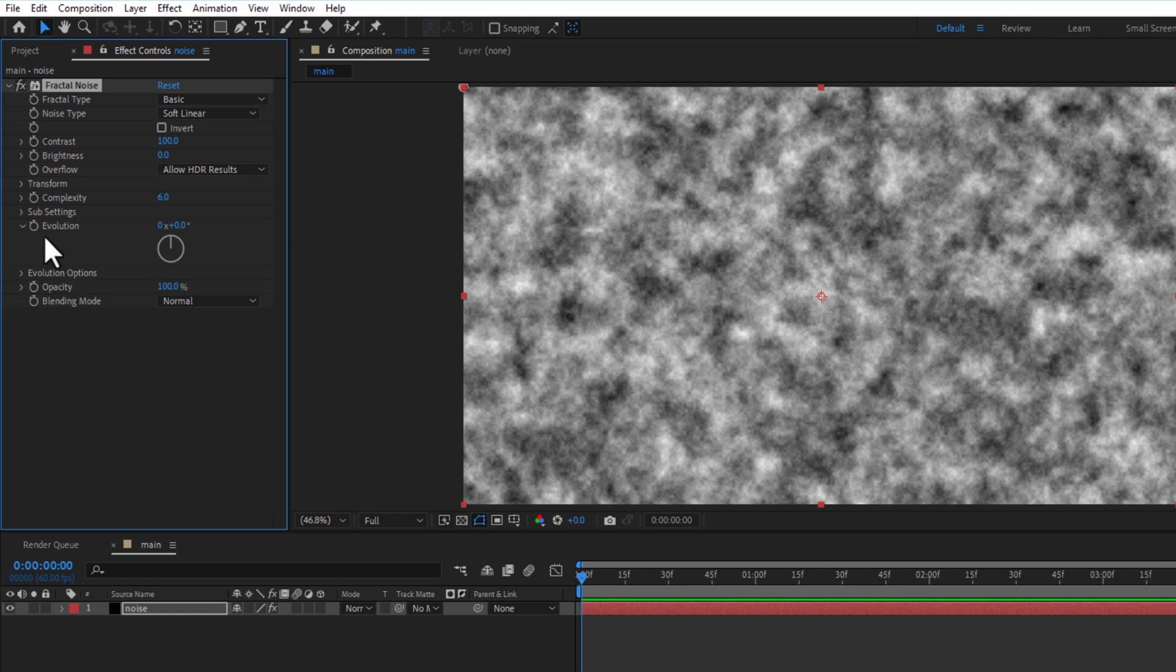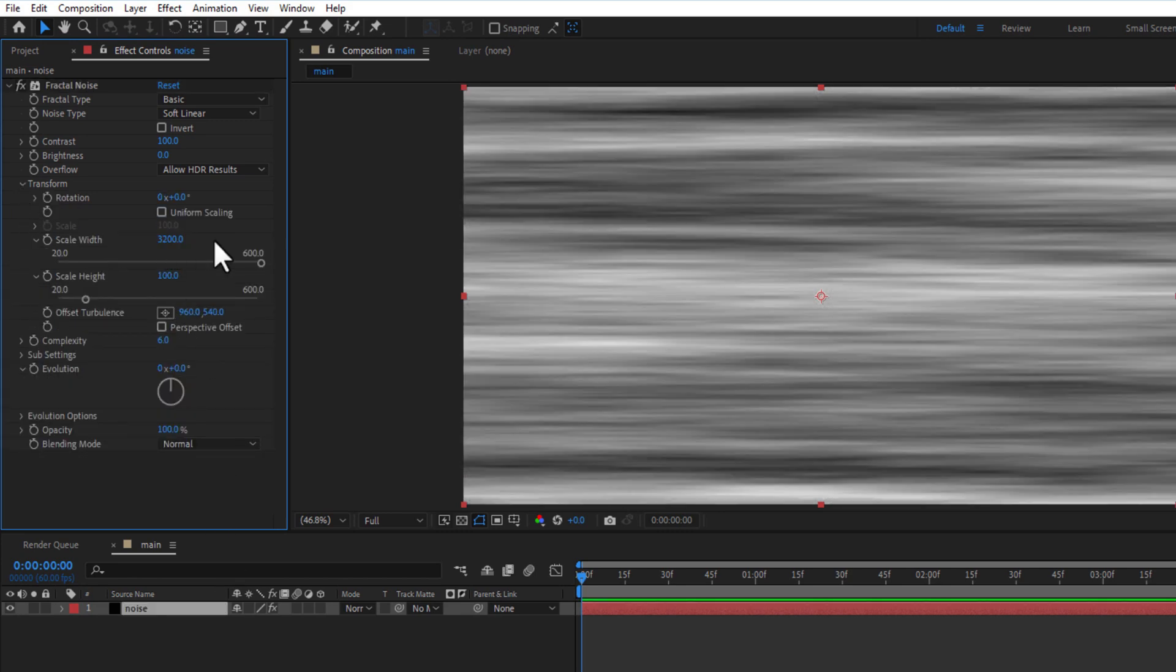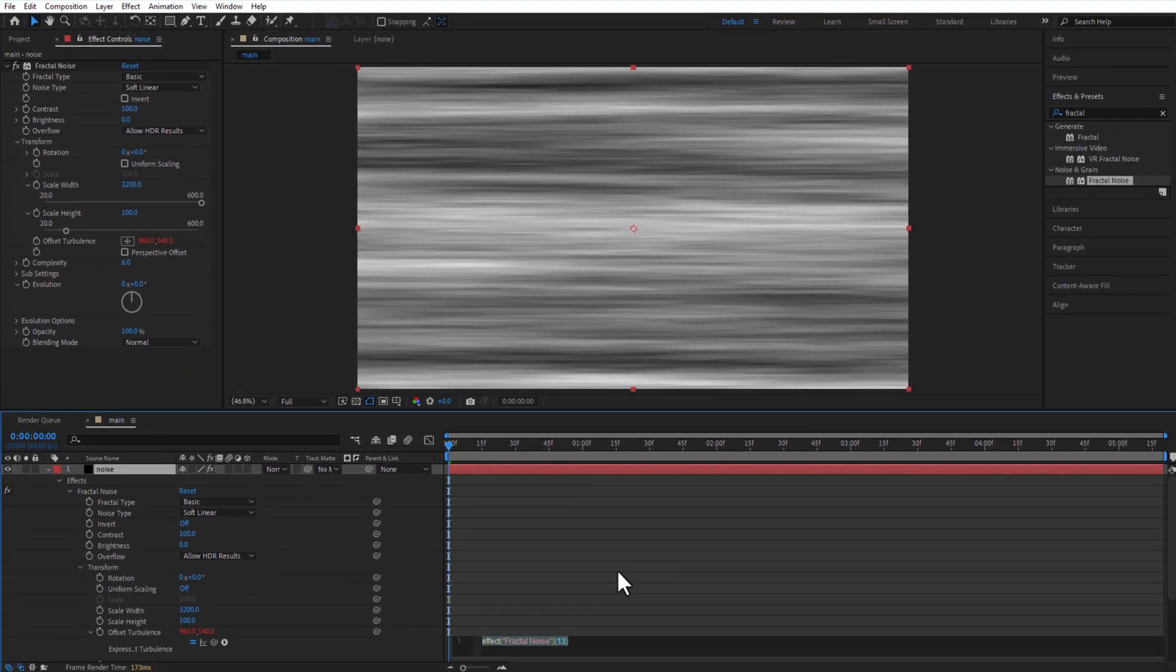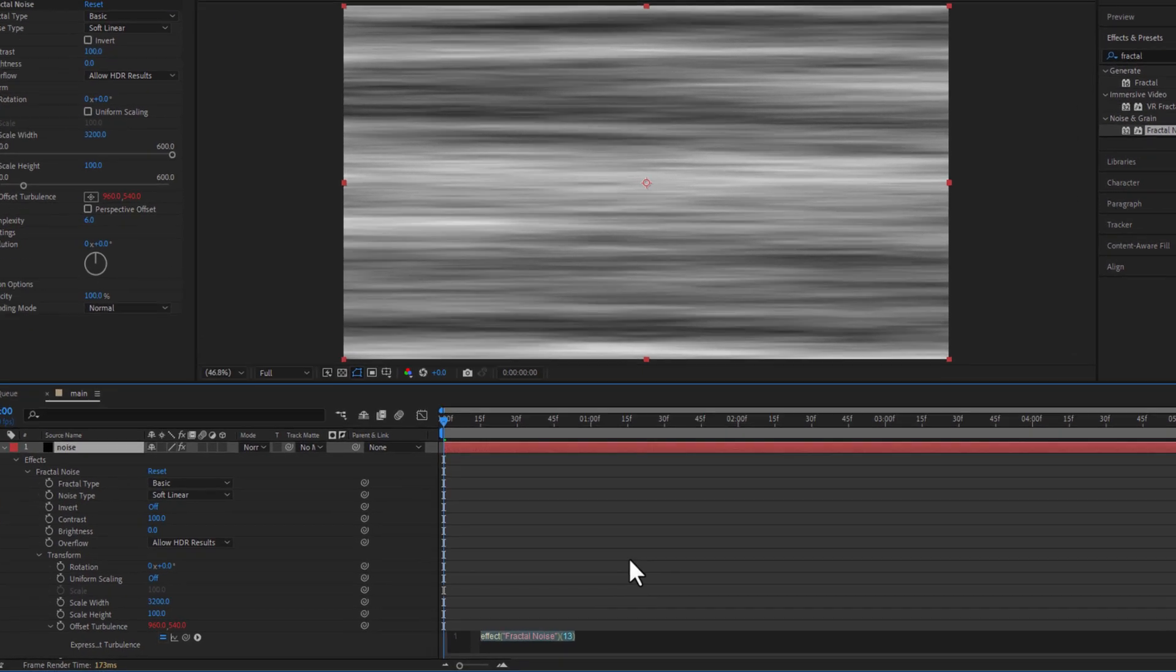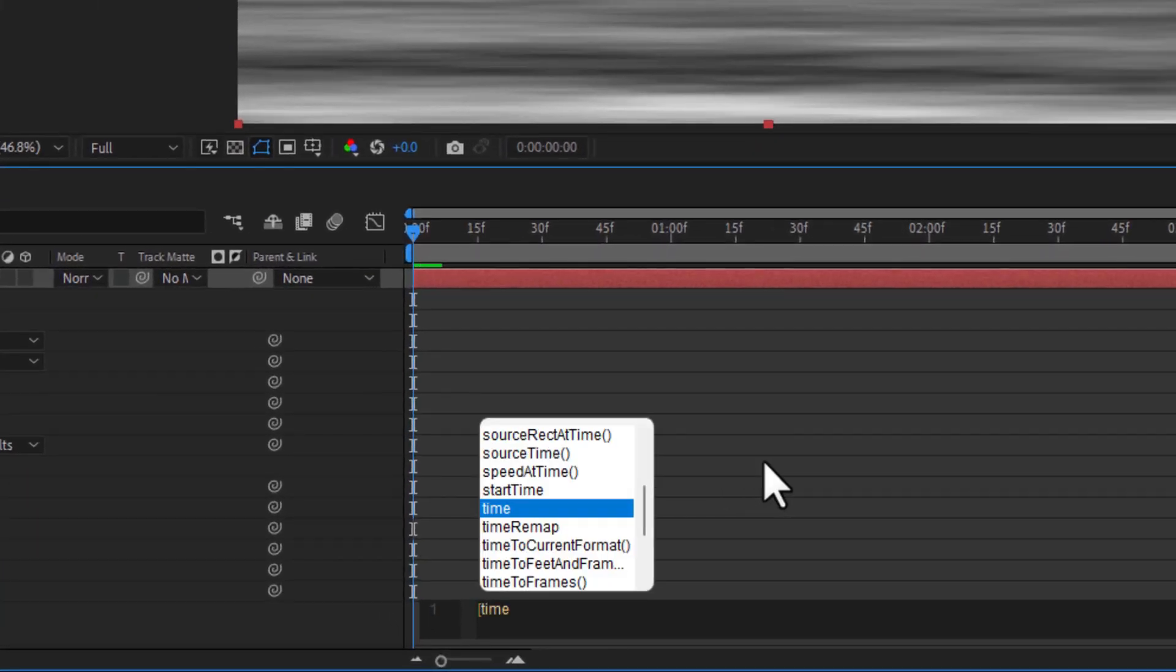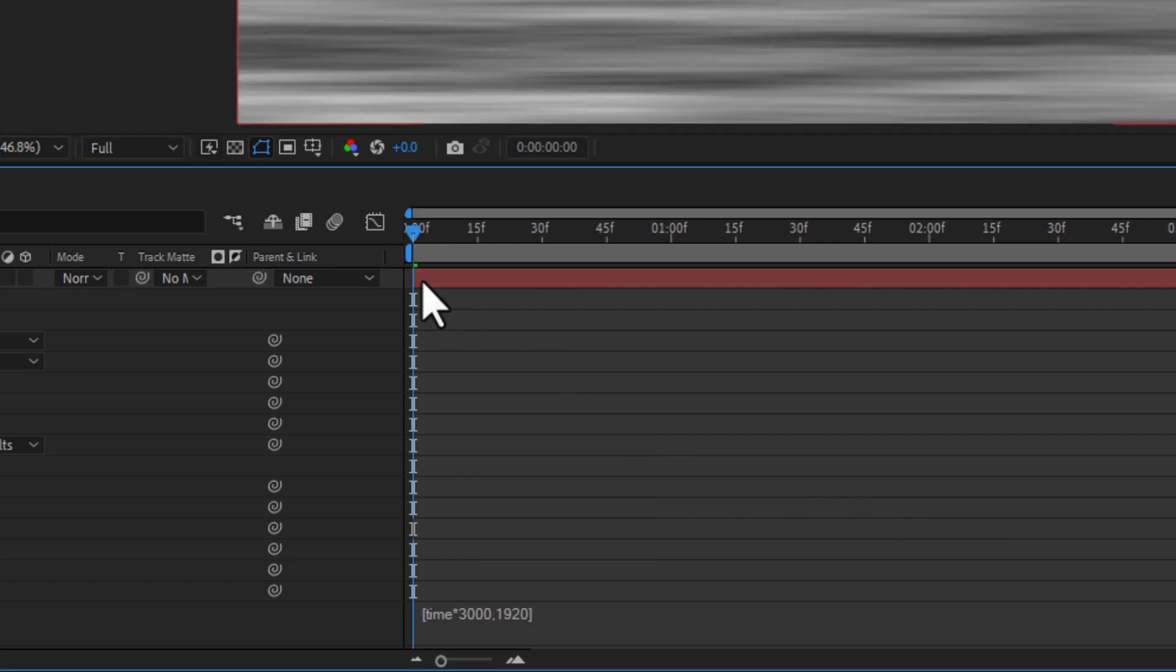Under transform, uncheck uniform scaling. Change scale width to 3200. Hold alt key on keyboard and click on. Write the expression square bracket time multiply 3000 comma 1920 square bracket.